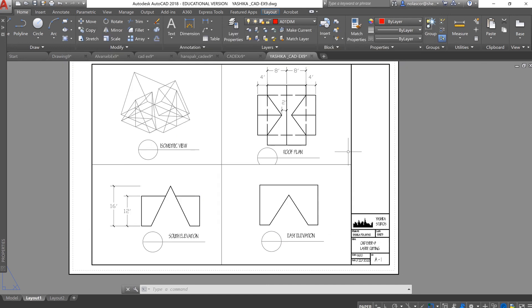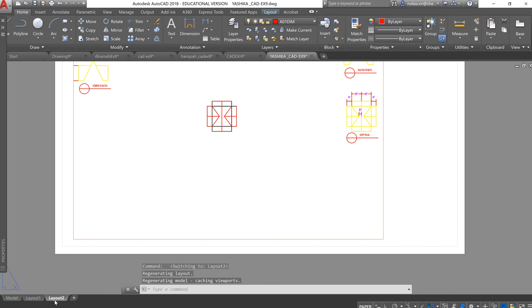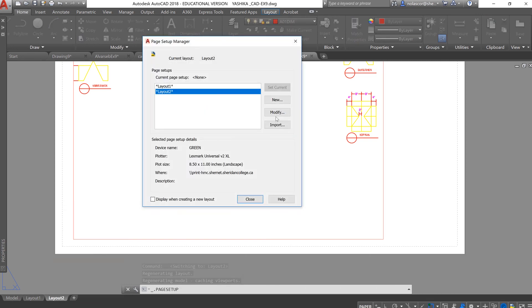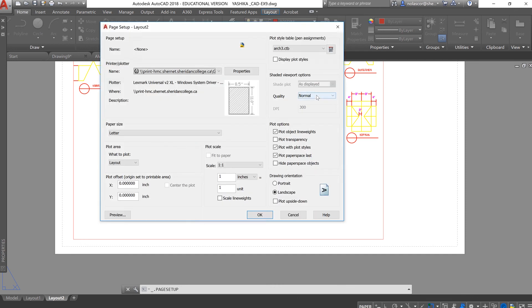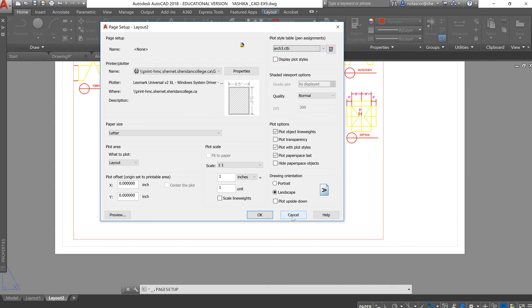Next time you select here in the Layout tab, you should be able to see that plot style, the Arch CTB or any plot style that you have added to that list.